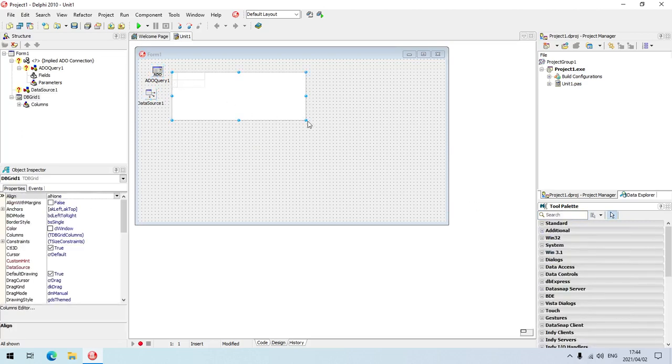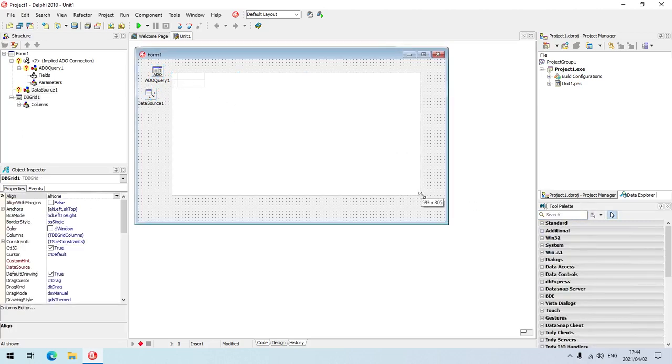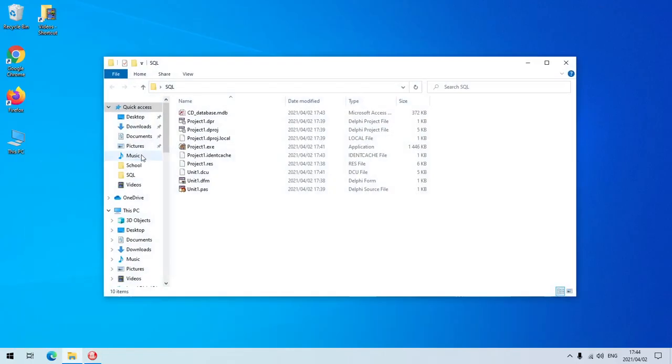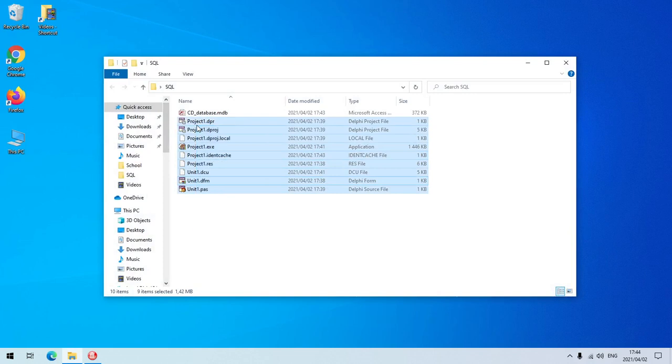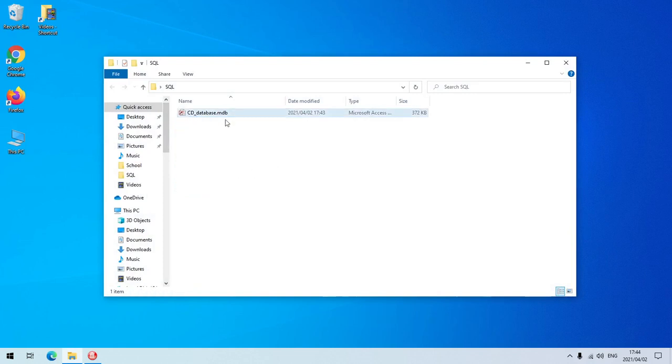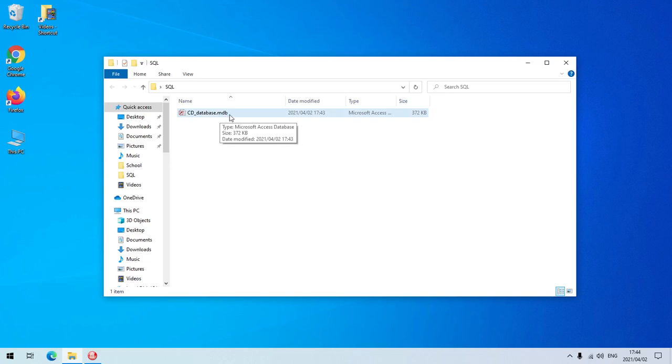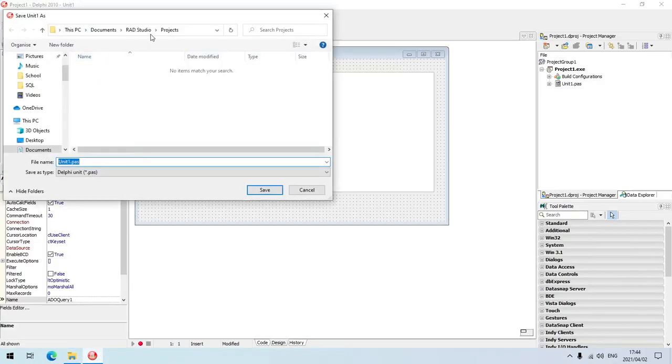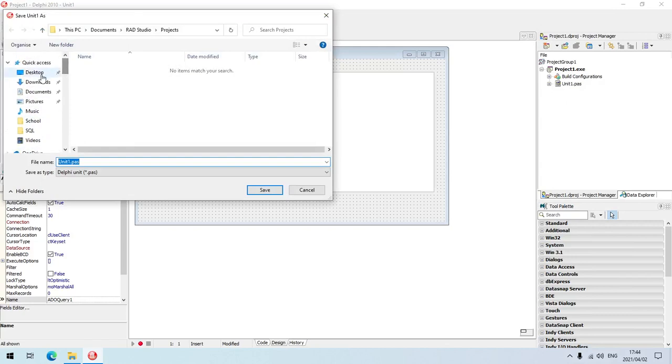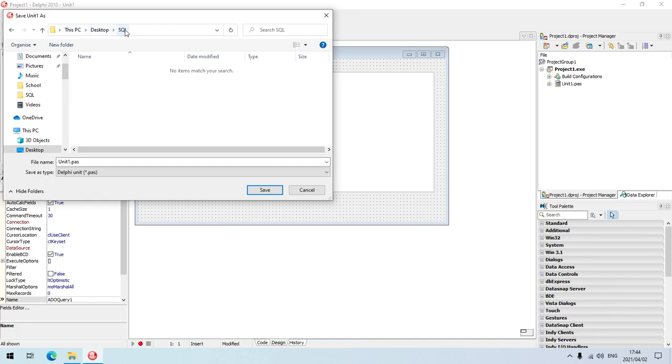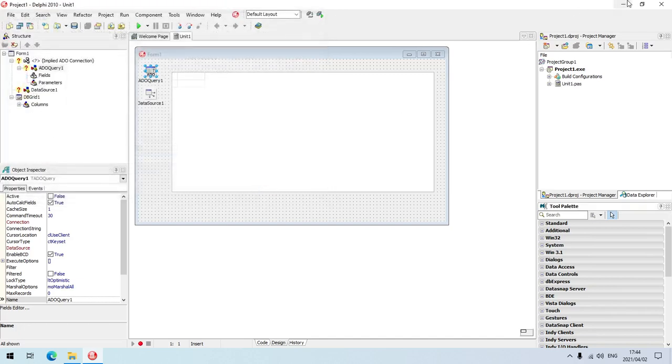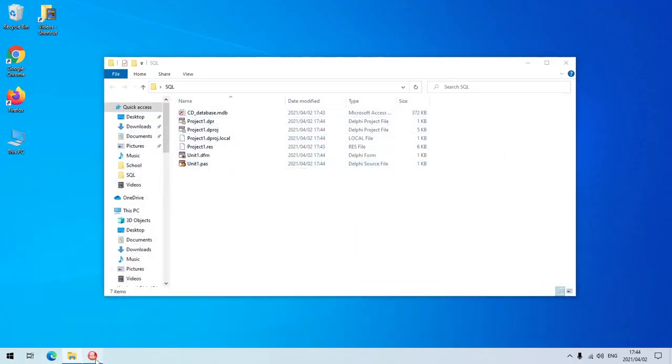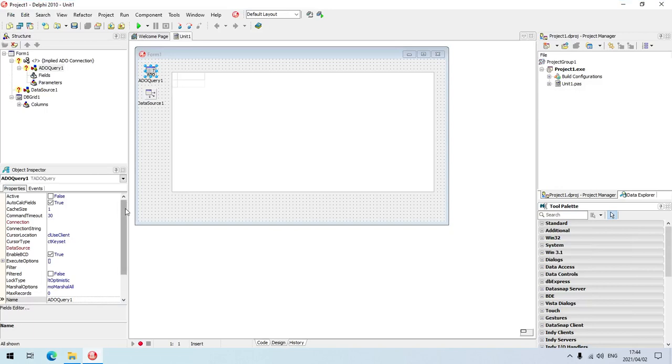The database I'm going to use is the CD database with file extension MDB. I'm going to save this application in the same folder as that database on the desktop called SQL. Now it's saved in the same folder as the CD database.